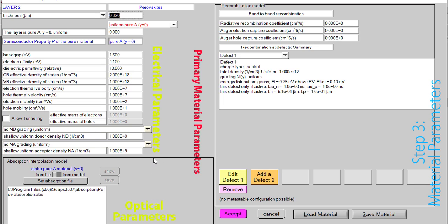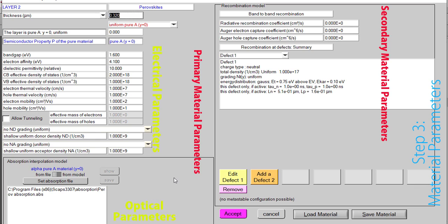The next primary parameter is the optical parameter, which is basically the absorption pattern of this layer. Optical parameters can be given in multiple ways, and we will cover those strategies another time. So to summarize the primary parameters: you need to provide the layer thickness, the electrical parameters, and the optical parameters.